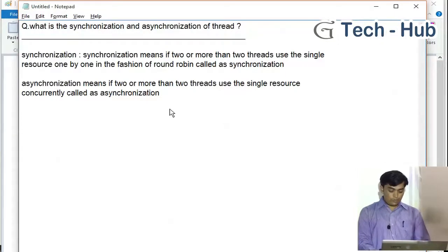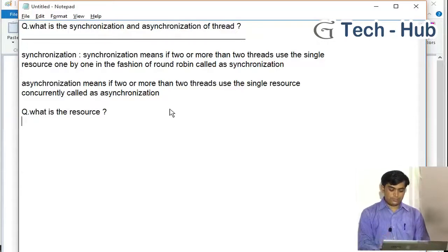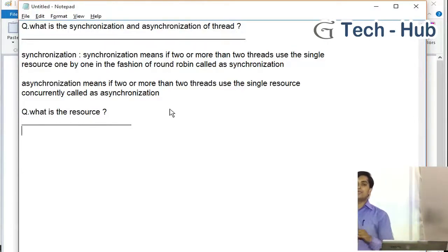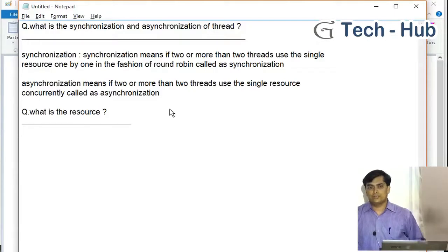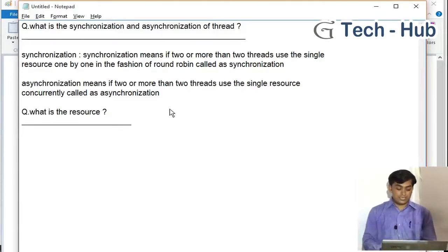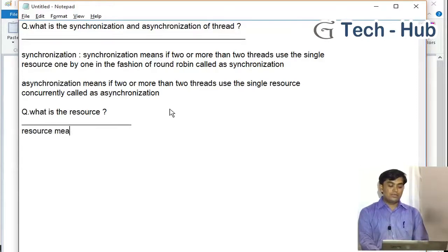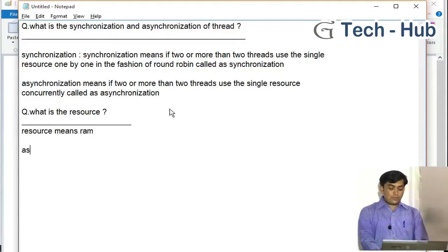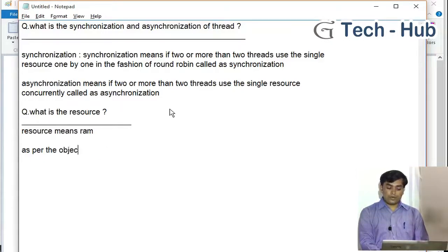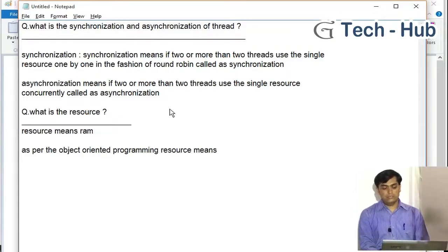Now here we have a very important question: what is the resource? As per computer fundamentals, resource means RAM. But as per programming, or as per object-oriented programming, resource means object.